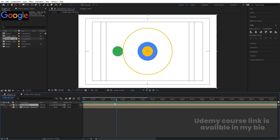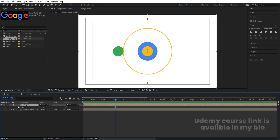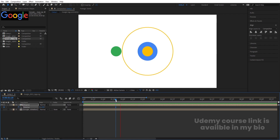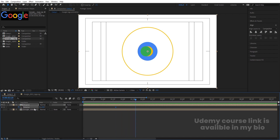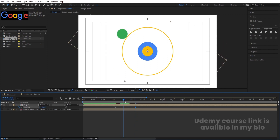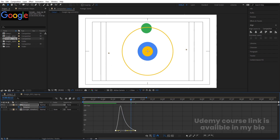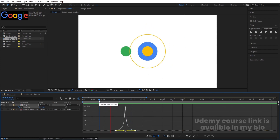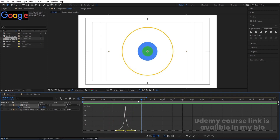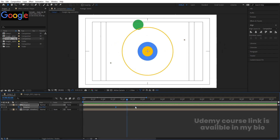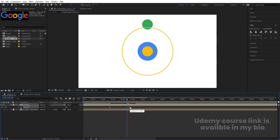Then at this point, select this shape layer, press R for rotation, create one keyframe, go a few frames forward, and make it 90 degrees. Select those keyframes, hit F9, go to the graph editor, select the graph by holding Shift, and move the handles. Then let's select those keyframes and move them over here.